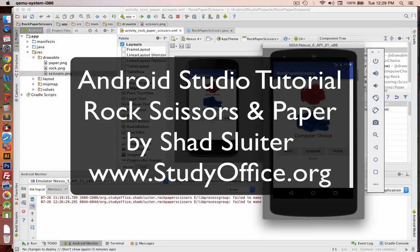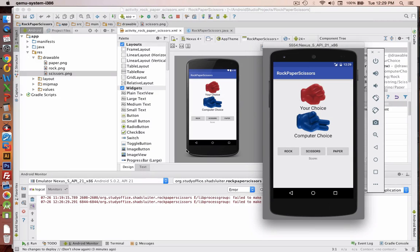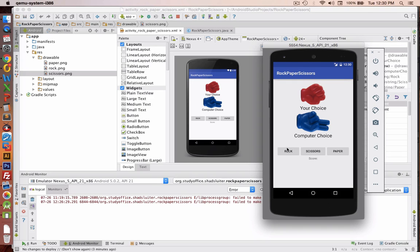Hey, welcome to another program development tutorial on Android Studio. In this program, we're going to make the rock, paper, scissors game.